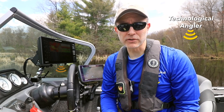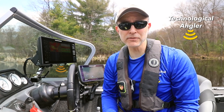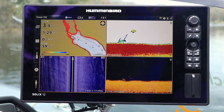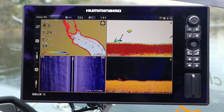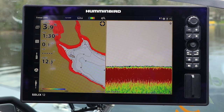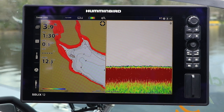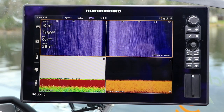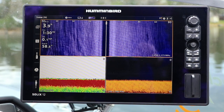One of the biggest creature comforts of the Humminbird Solix system is the ability to create and customize a virtually unlimited number of views. This lets me put the information I need anywhere on the Solix display, and to combine that information with anything else I might need to find and catch more fish.